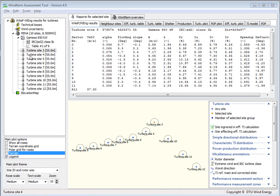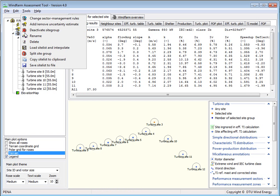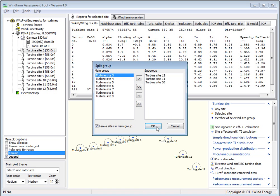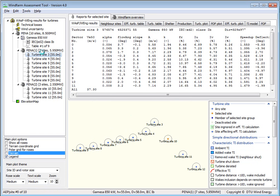You notice that you have turbine sites here and they are organized in a group. If I right-click on this group, then I have a pop-up menu where I can, for instance, split the group into two. I mark the sites which I want to move and then click here, and if I say OK, then these sites will be in a subgroup.